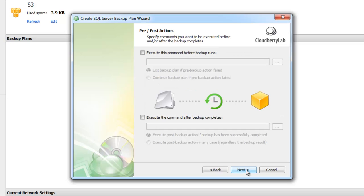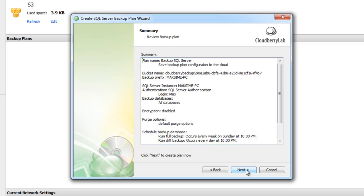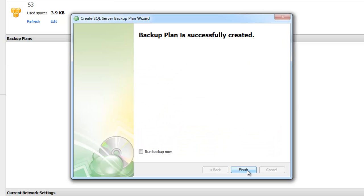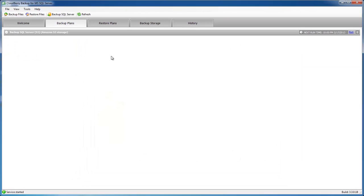If you need to execute additional commands or scripts before and after the backup, you can use this option here. Now you can specify the notification options. On the summary page you can review the backup plan options, and finally our plan is created.